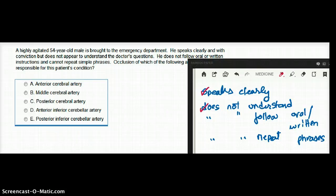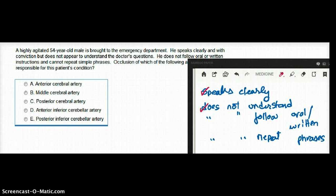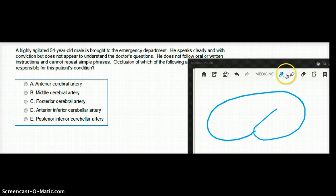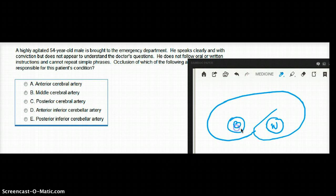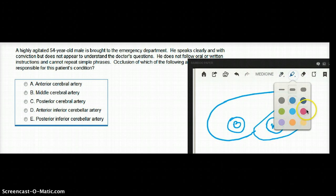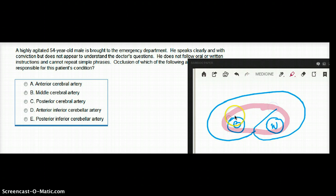Wernicke's area is supplied by the middle cerebral artery, so in this case the answer is B — middle cerebral artery. Imagine this is the brain: this is the Wernicke's area and this is the Broca's area. Broca's area is responsible for our ability to speak normally. When we lose Broca's, we have non-fluent aphasia. This entire region — both Wernicke's and Broca's areas — is supplied by the middle cerebral artery.